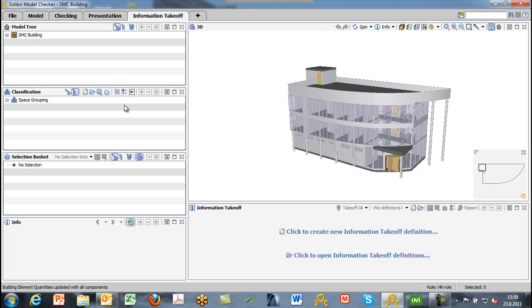The purpose of the information takeoff layout is to capture information from the BIM file to be used for many purposes. There is a collection of predefined ITOs or information takeoffs. You can also make information takeoffs on the fly. So let's take a look at an example of an ITO.